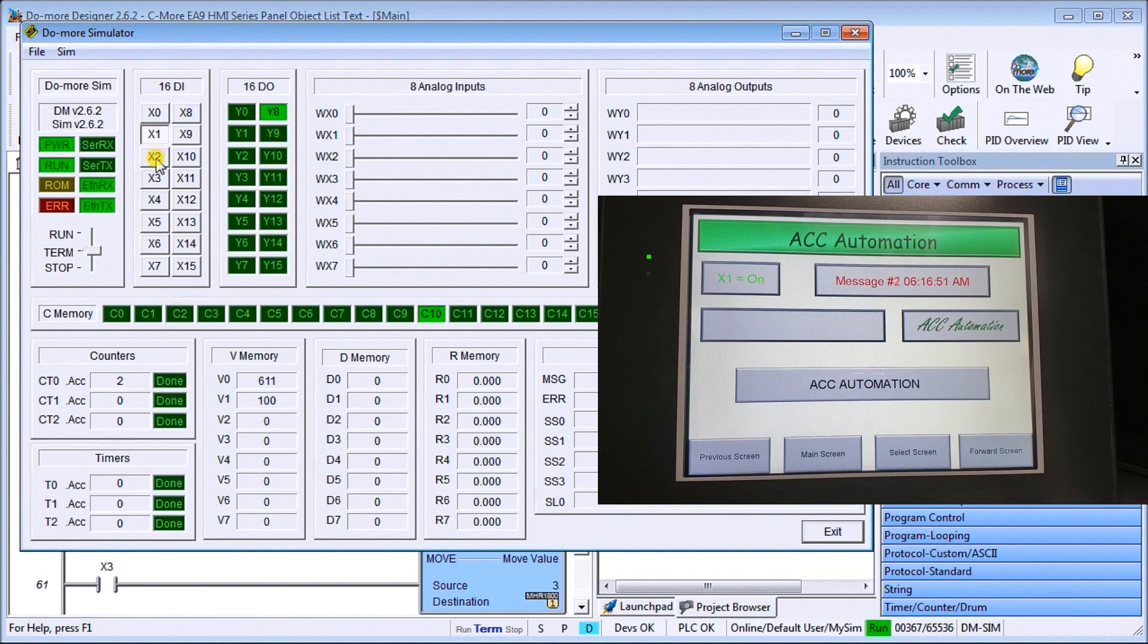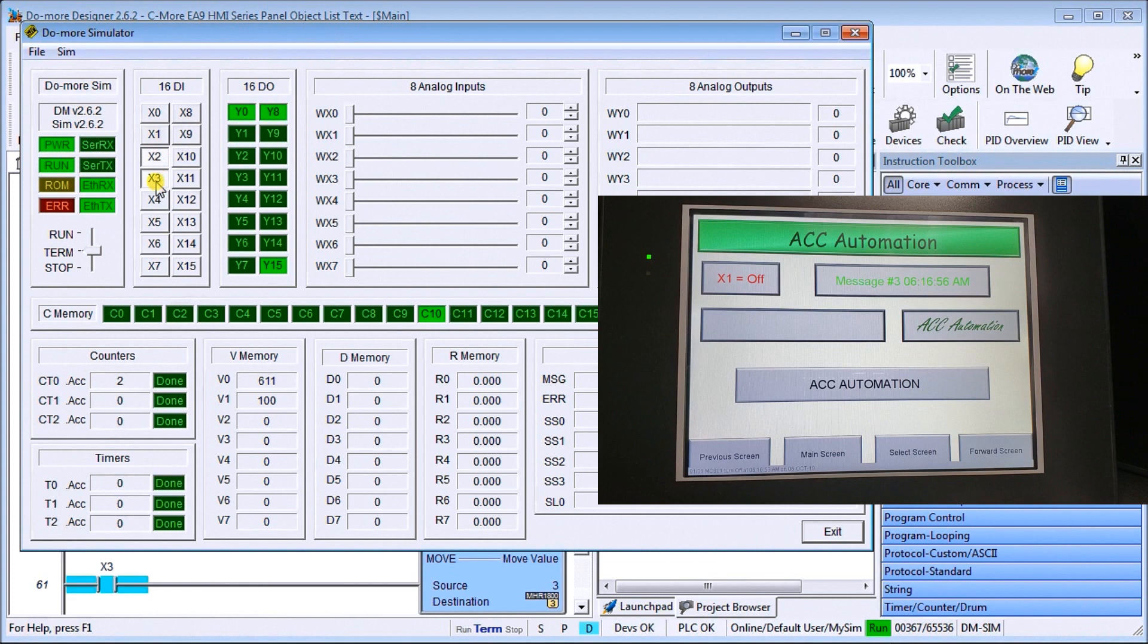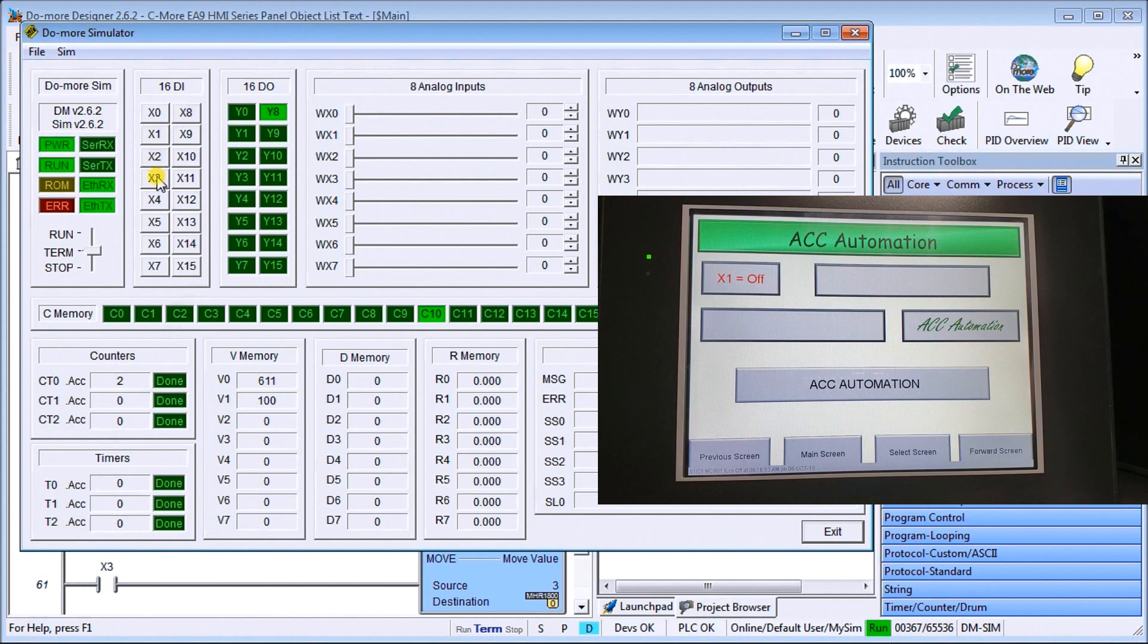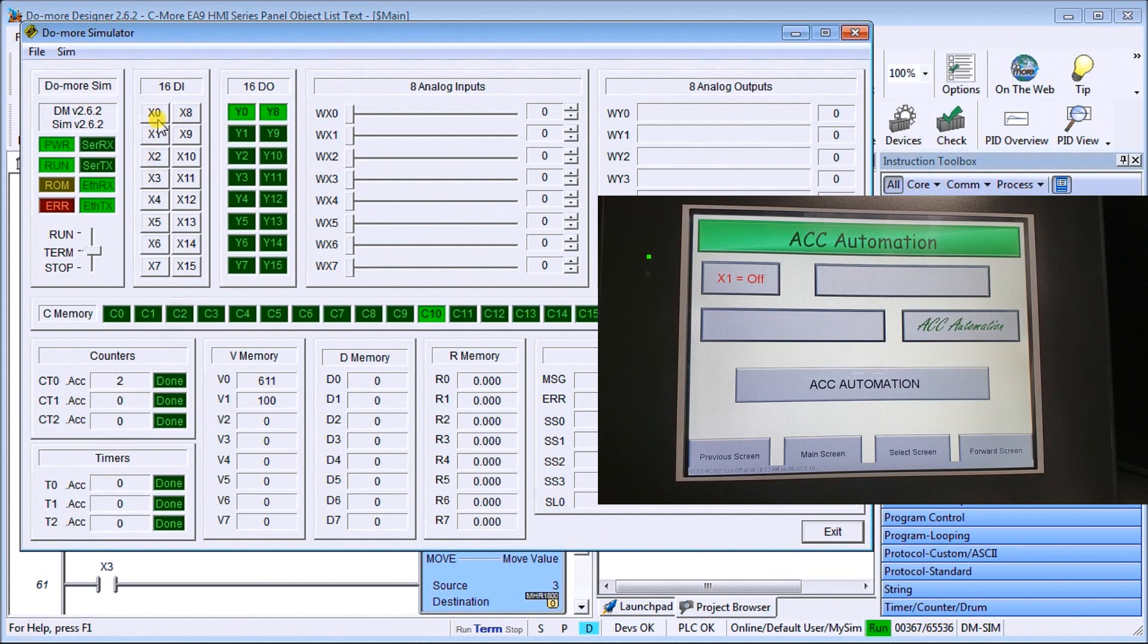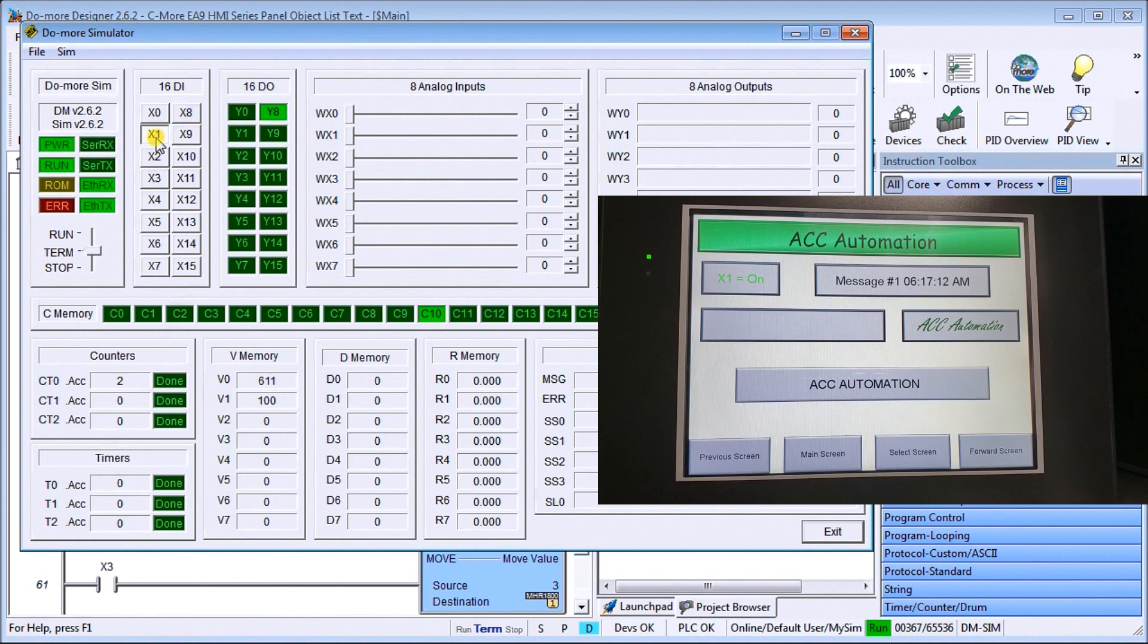Then if I turn on X2, message two. And then I turn on message three. There's message three. So there's our three messages that we pre-programmed. If we turn them all off, then it blanks it out. So message number one. There we go. And we'll just leave that a message on.